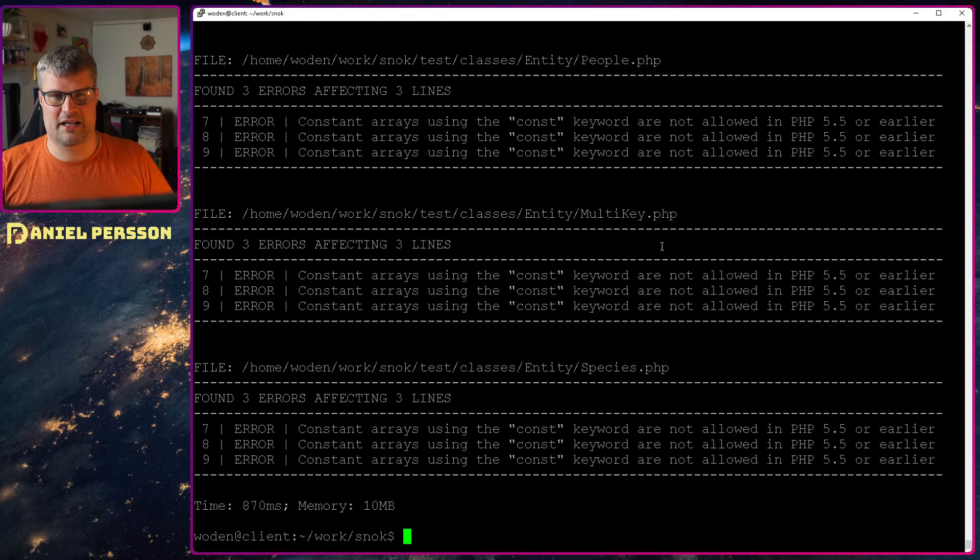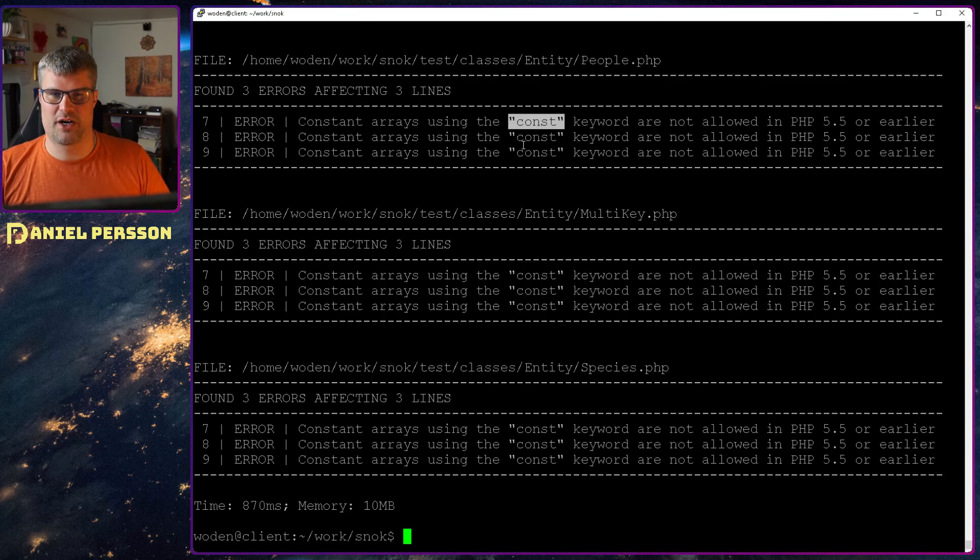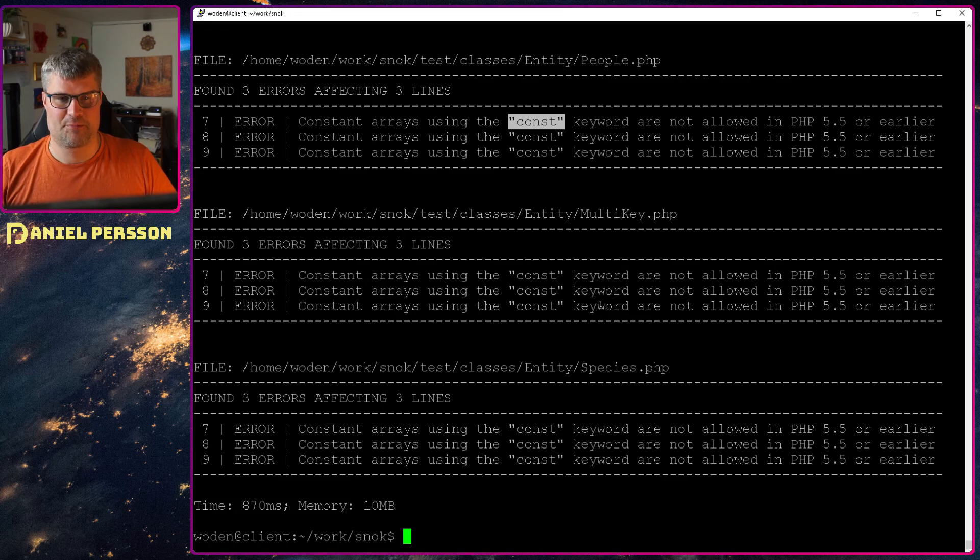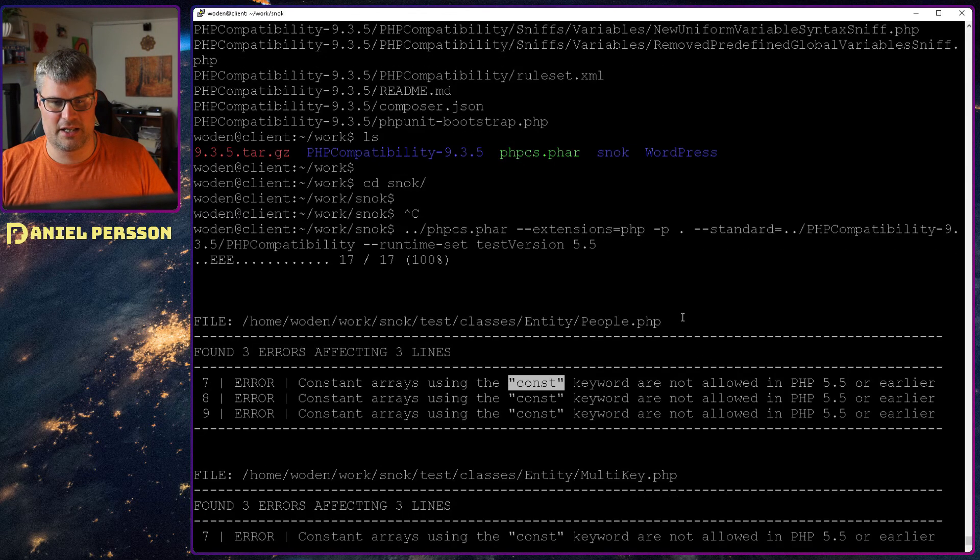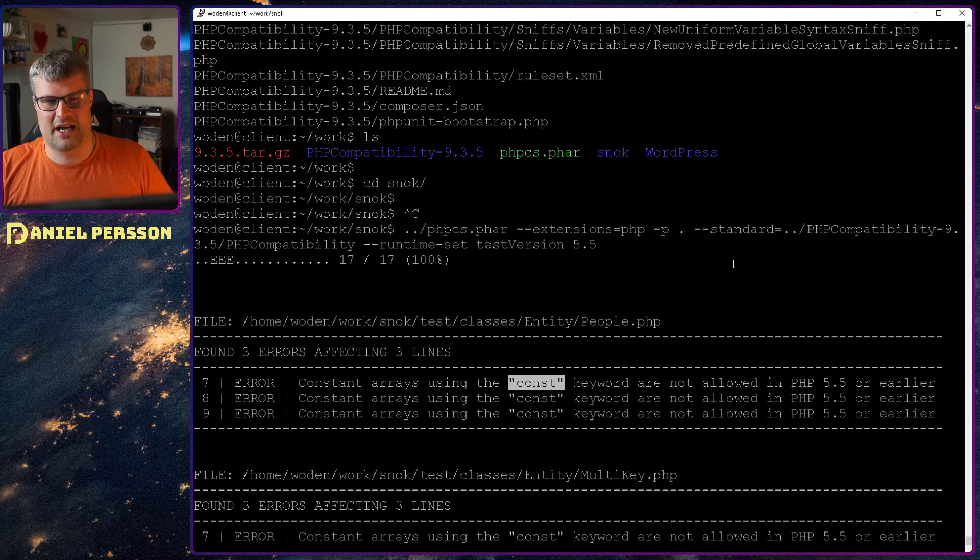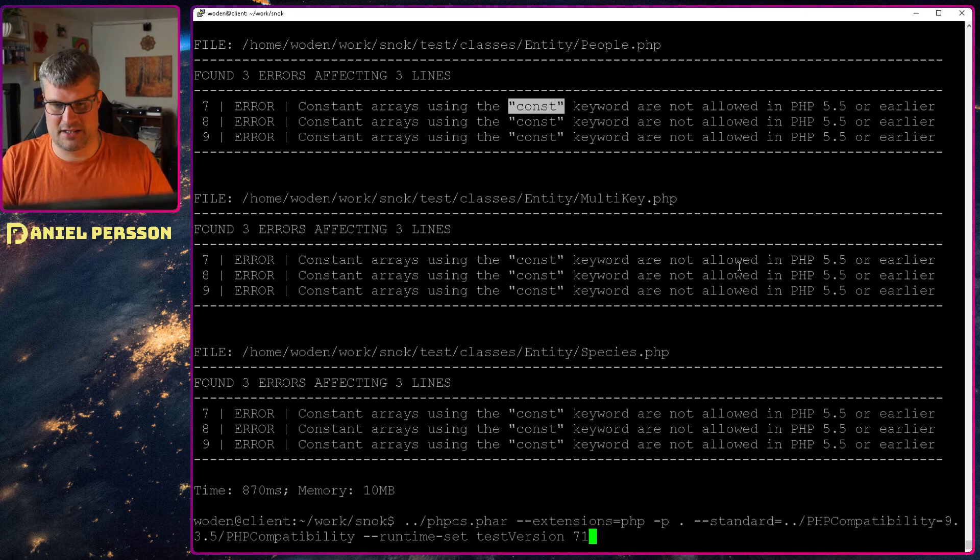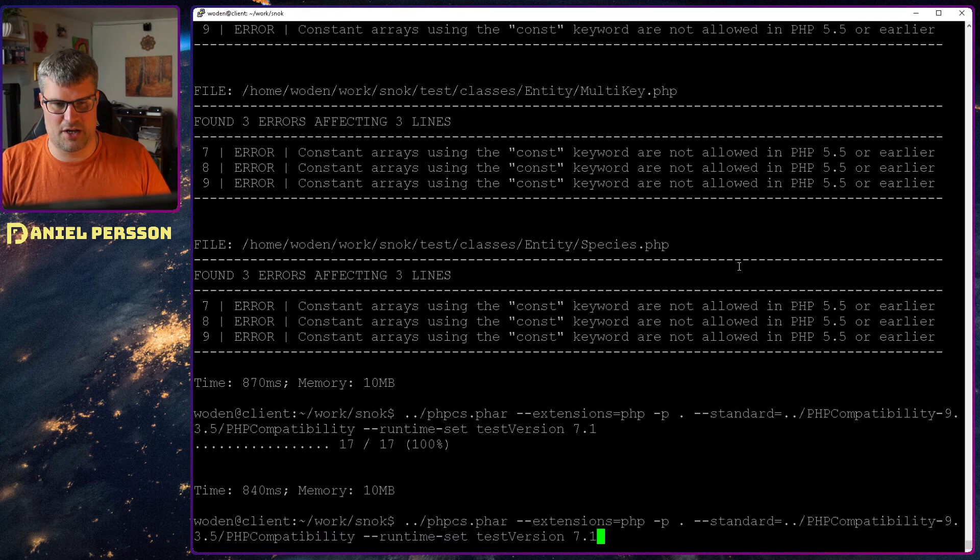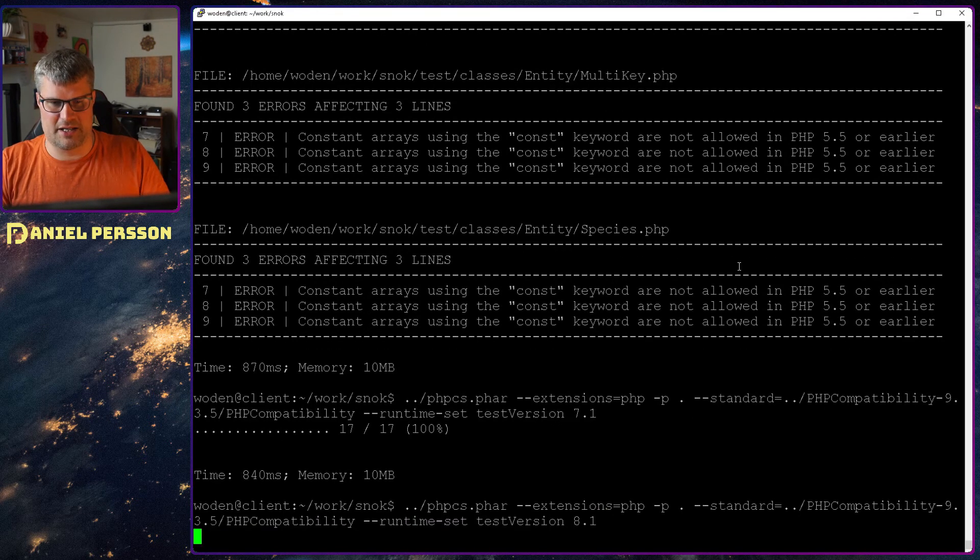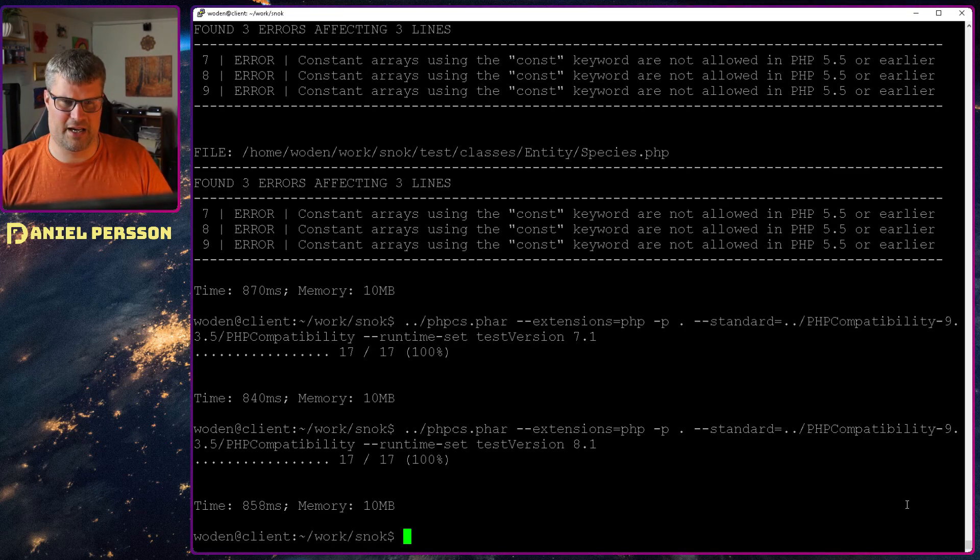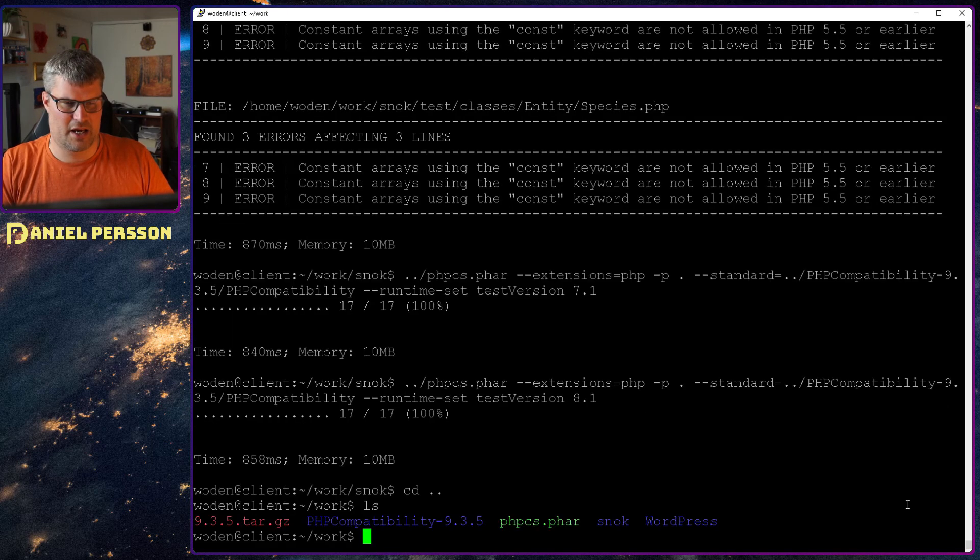If I run that, I got a bunch of errors here that the const keyword is not allowed in PHP 5.5 or earlier. So we see that it actually works pretty well. I got a bunch of errors and I am satisfied with that. I can run it against 7.1 for instance, no issues. 8.1, no issues. That's a good thing and easily tested with smaller things.